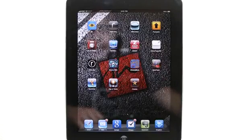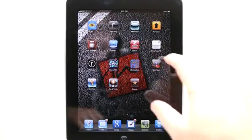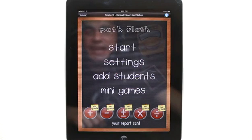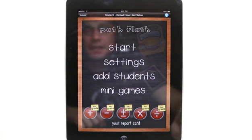Welcome to the Daily App Show iPad Edition. My name is Jared. Today we're going to take a look at Math Flash, which is a great application to teach students basic math.